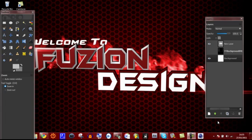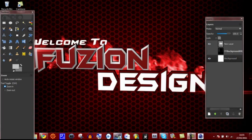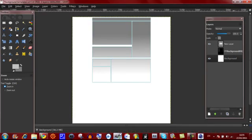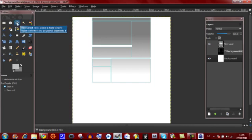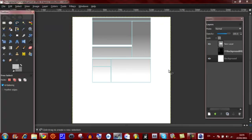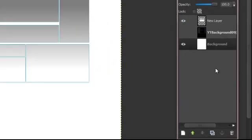For the people who have followed my course, open up your GIMP program and go to the file that you've made in part 2. Then go to your lasso tool — some people call it that, I call it the free select tool. Then select background.